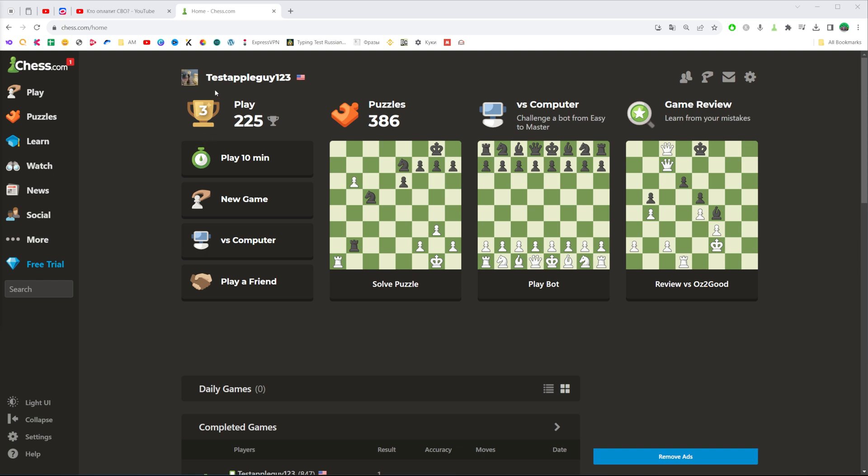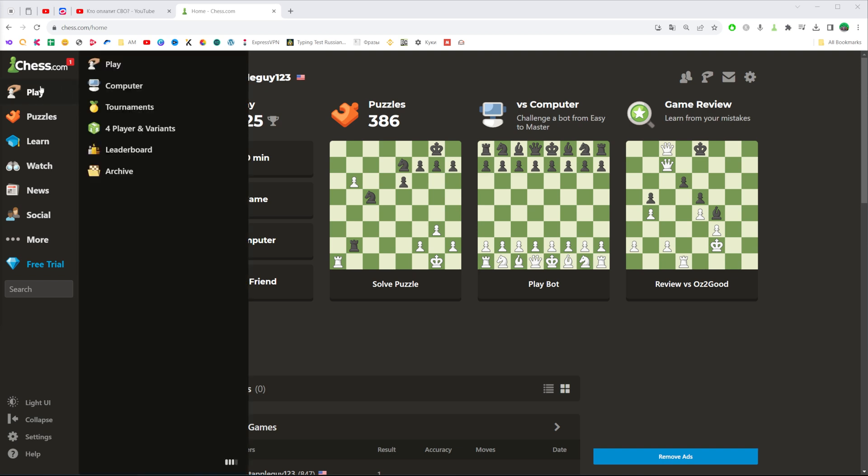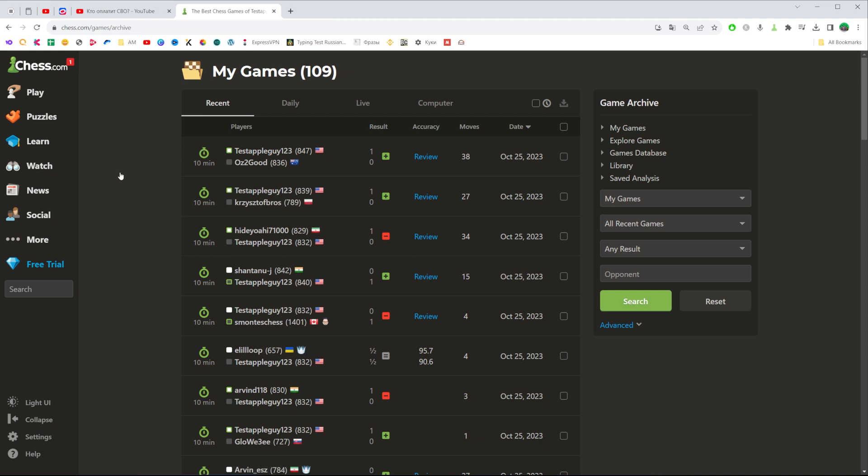After that, make sure you are signed into your chess.com profile and then hover your mouse right here where it says play and then click on archive.